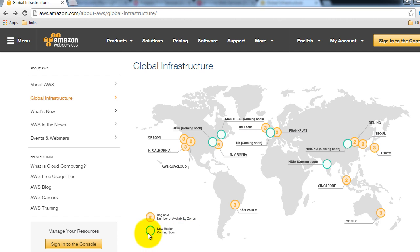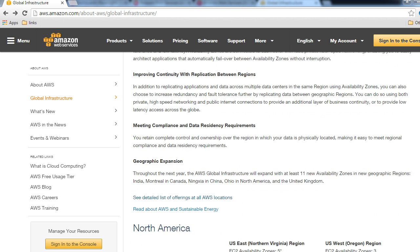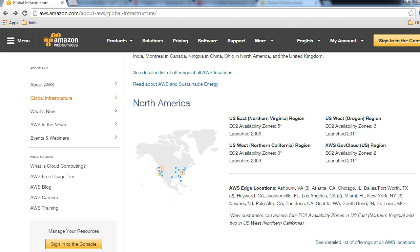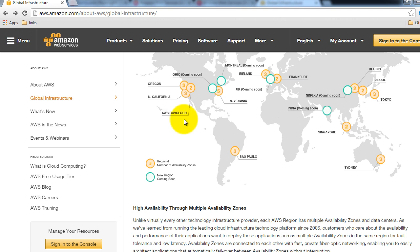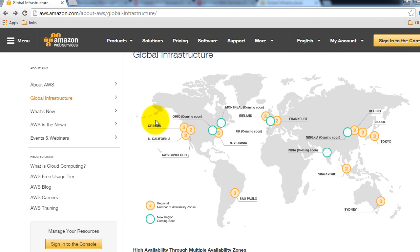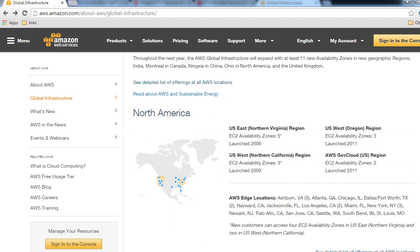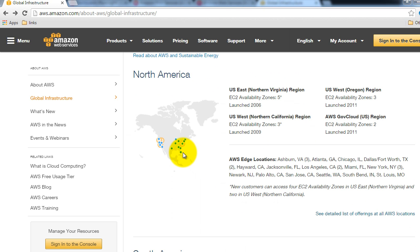The green circle indicates a region that is coming soon. In addition to regions and availability zones, there is AWS GovCloud, which is also a region but can only be used by US government entities because they need to follow certain requirements. Now let's look at edge locations — what is an AWS edge location?